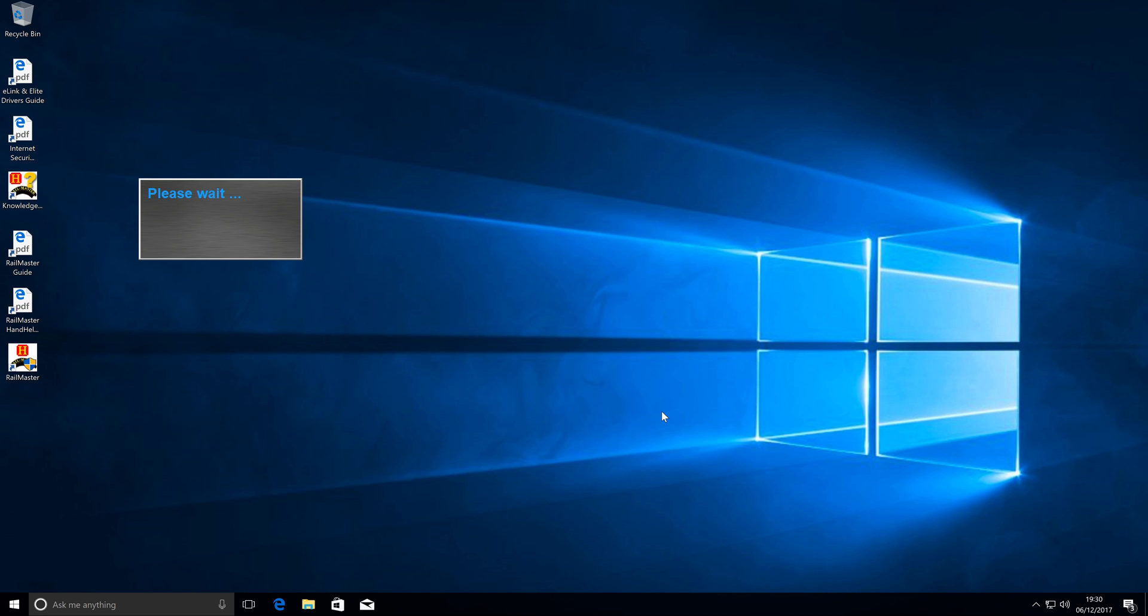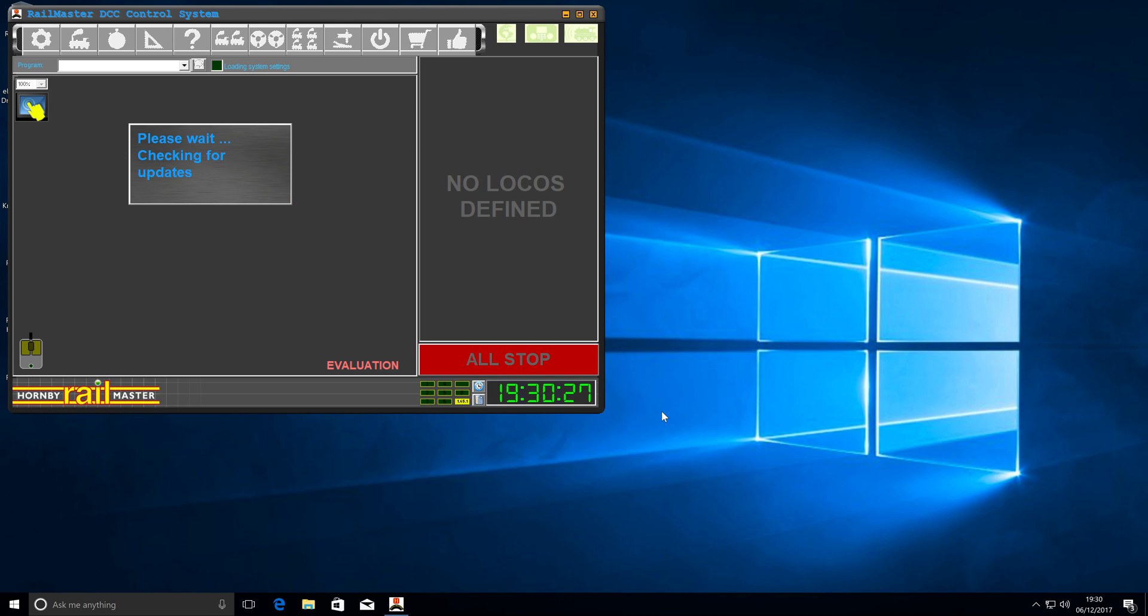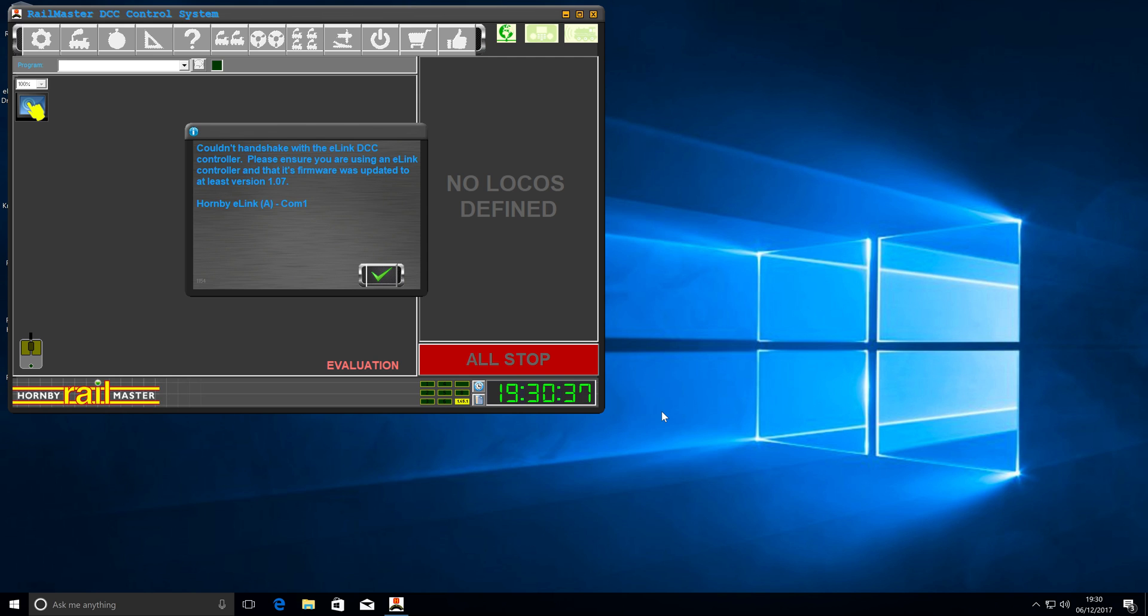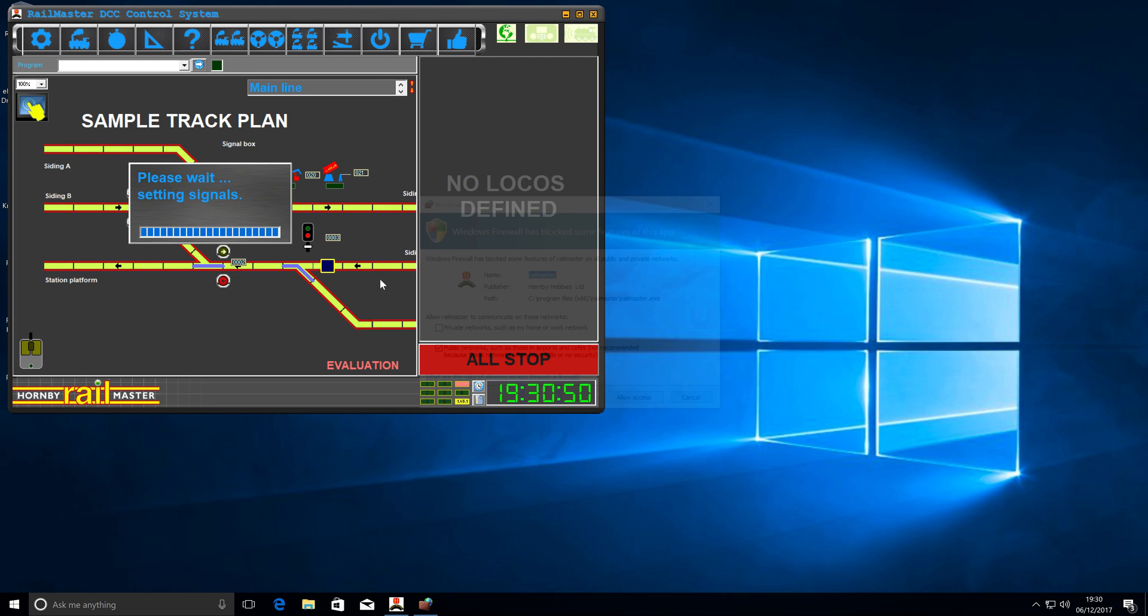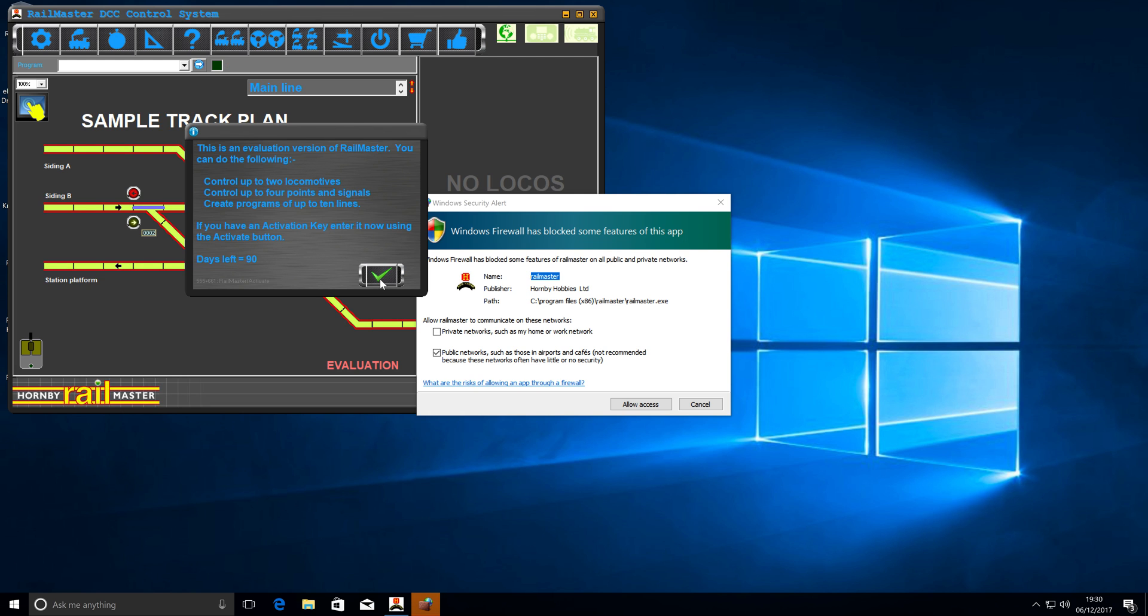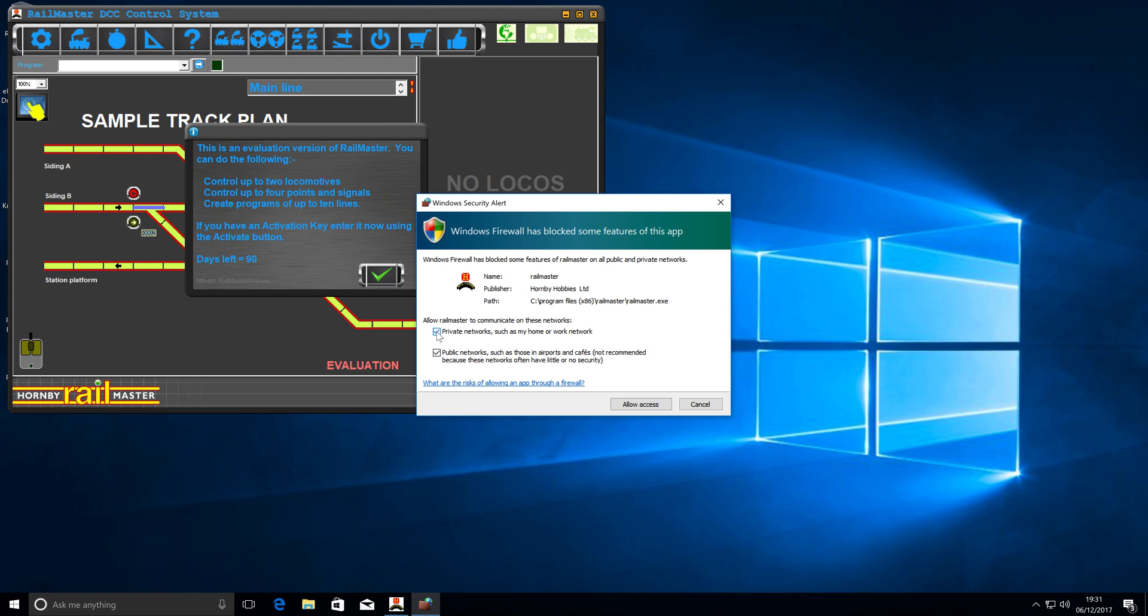The first time that this loads, we're going to get lots of messages popping up. We can't find our DCC controller to send a handshake to. That is fine this time around because we haven't set anything up. We've not got it plugged in. Then it's given us the message saying that we're on the evaluation. We've also got a Windows message popping up. I would recommend that you allow both public and private networks. This allows the app to communicate with Railmaster. If you do buy the additional app to control, you need to have both public and private accepted through your firewall.